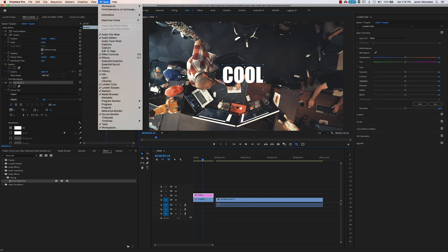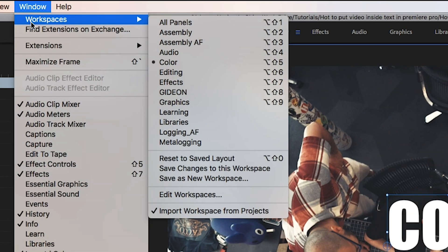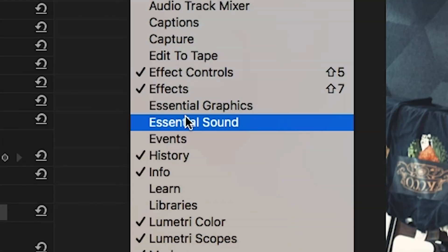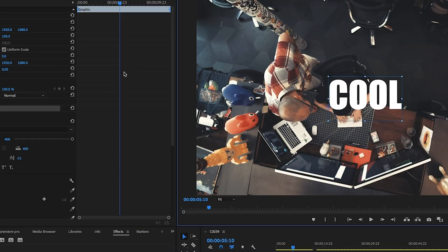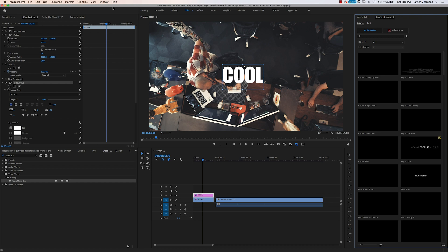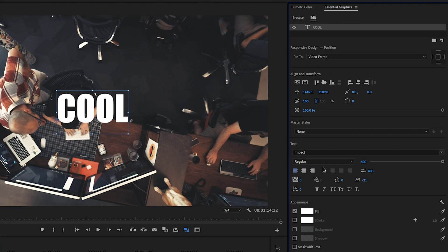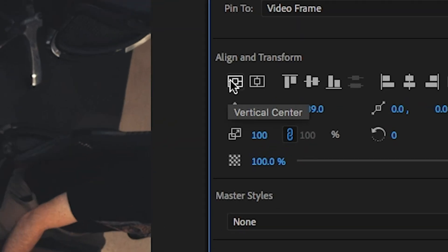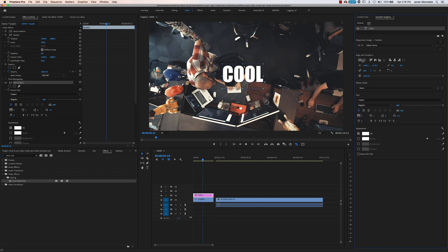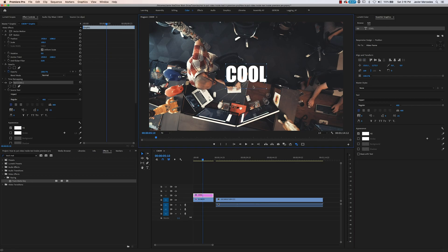What some people may not know is if you go to Essential Graphics in the window, then go to Edit, you have all these parameters you can work with, such as aligning it to center, which it looks like it already is.